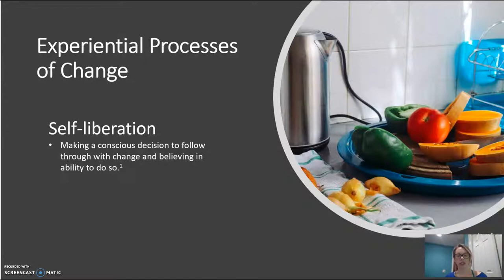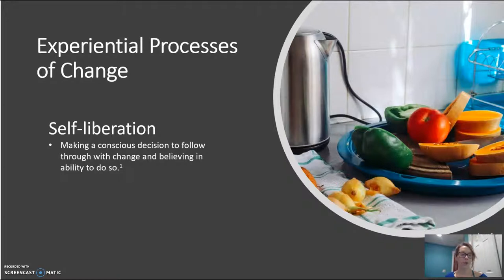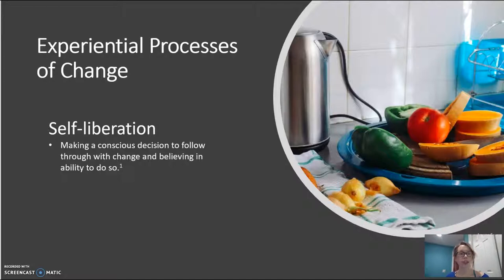Self-liberation to making the change may sound like a simple affirmation or commitment to behavior change — something along the lines of, 'I'm committed to eating a healthy home-cooked meal more often.' Each opportunity that a patient takes towards a healthy change is a chance to use conscious decision-making.